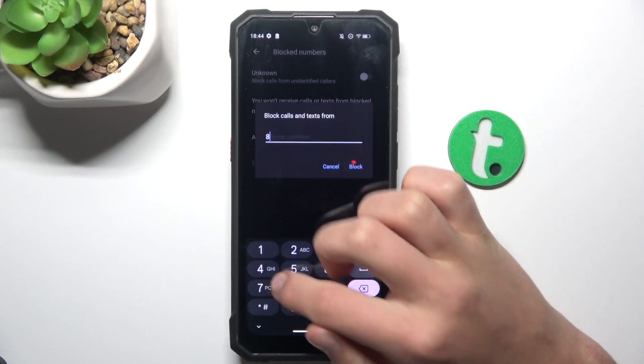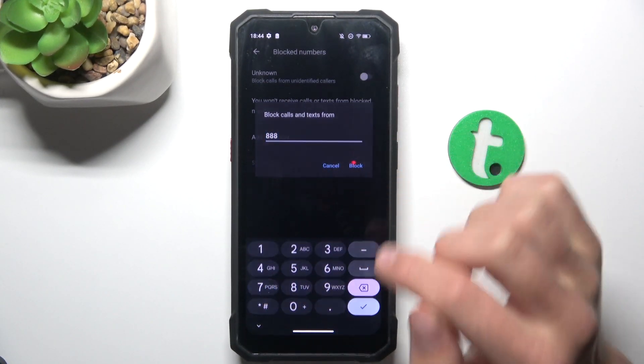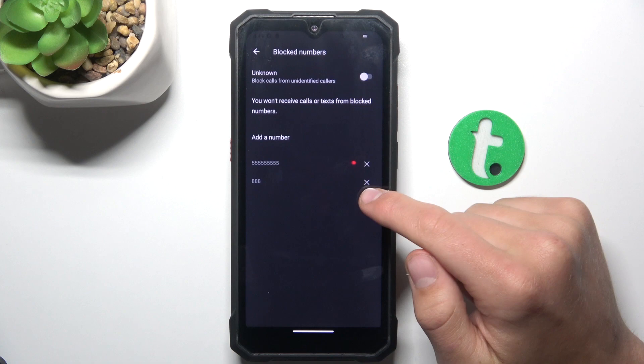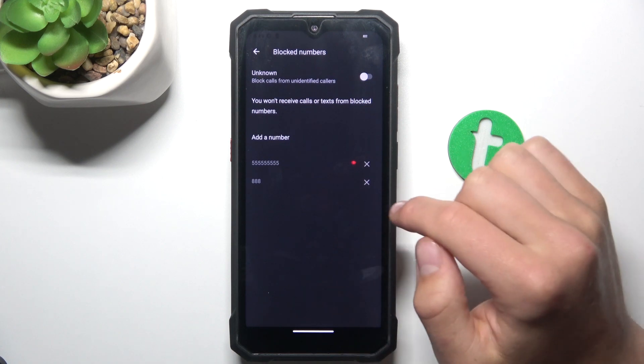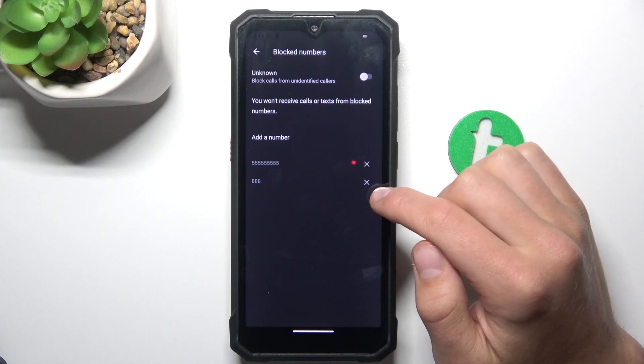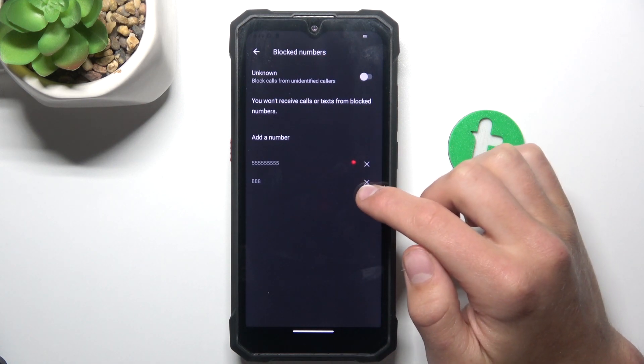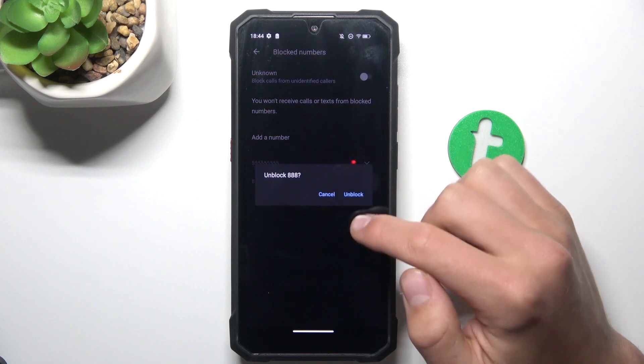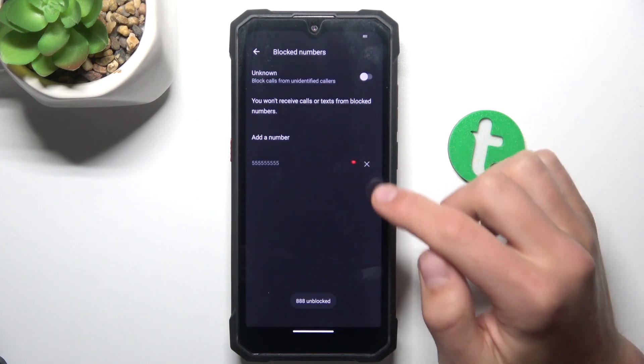I can also add another number to block here and to unblock them all you have to do is tap X along with the phone number. So just tap unblock and that's all.